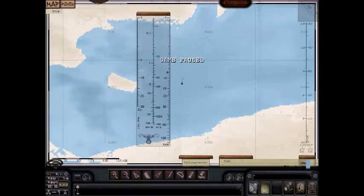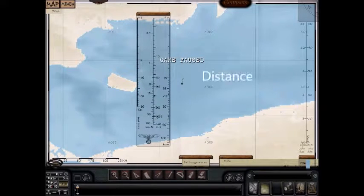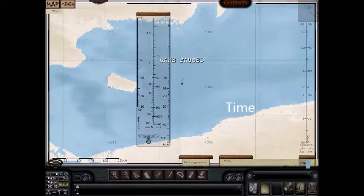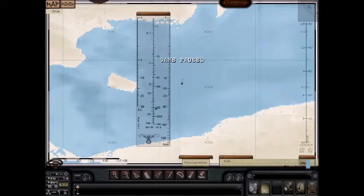This line is speed in knots, this line is distance, and this line is time. So if you know time and knots, it will give you distance.